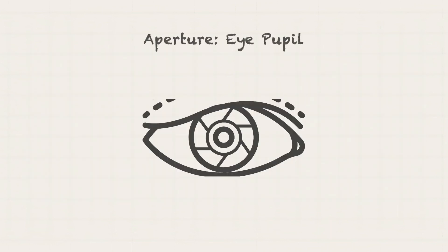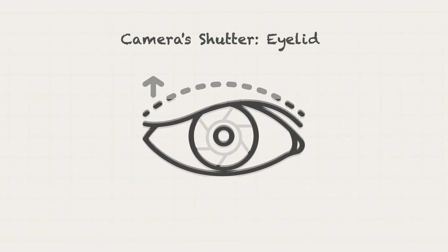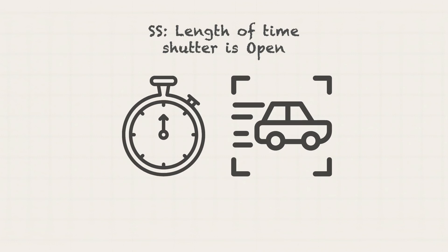If the aperture is like the pupil in a human eye, then the camera shutter is like an eyelid. Light can only enter while it's open. The shutter speed refers to the length of time that this shutter is open for allowing light to fall onto the camera sensor in order to create an exposure.